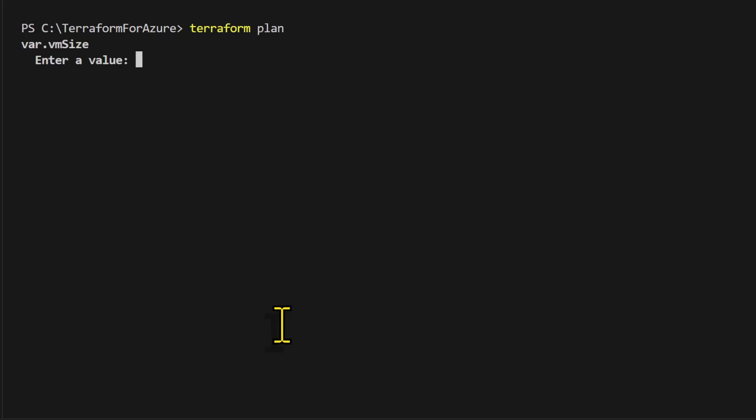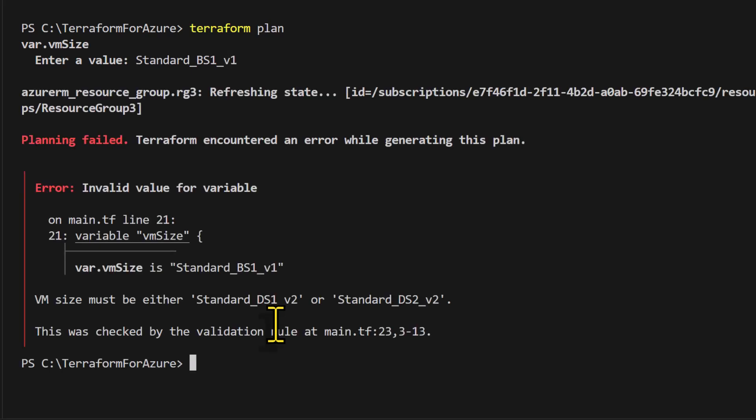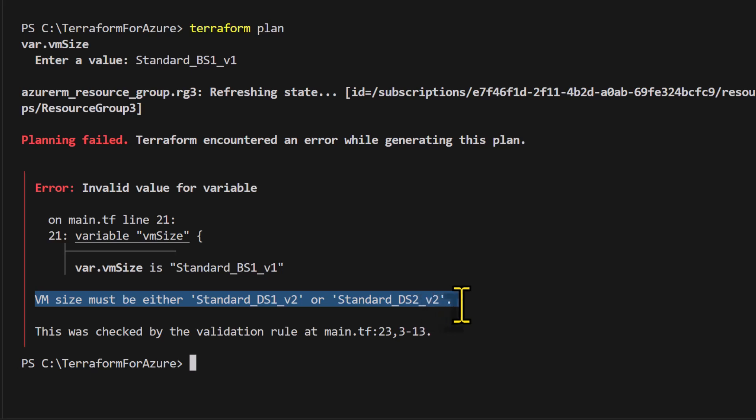Now it will prompt me for the VM size. I'll just go ahead and enter a wrong value like standard_bs1_v1. And you can see it throws an error message. So basically, it says that the VM size must be either standard ds1 v2 or standard ds2 v2.